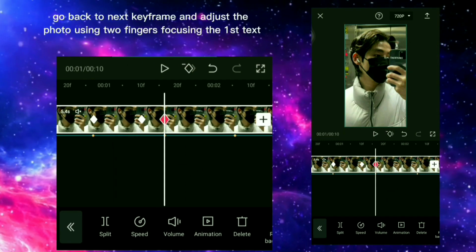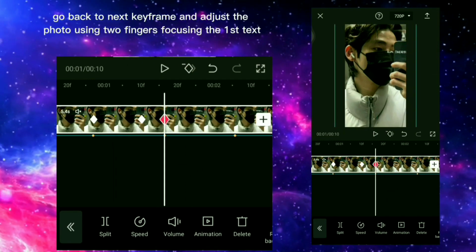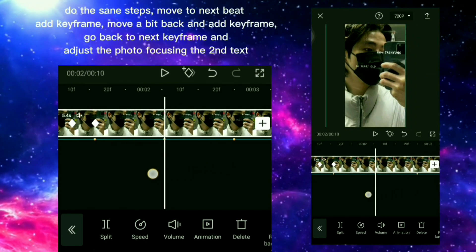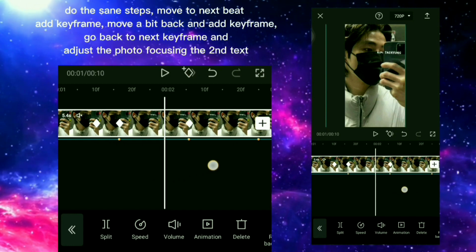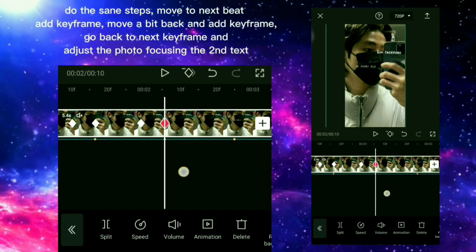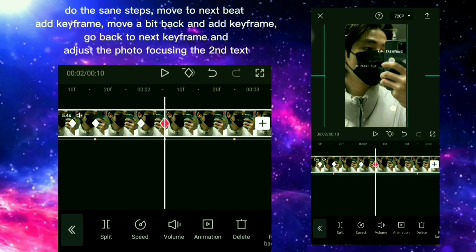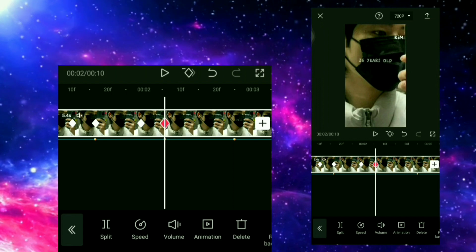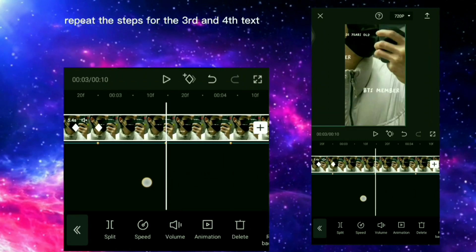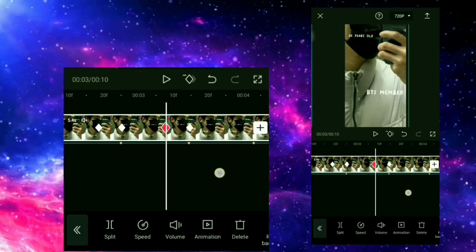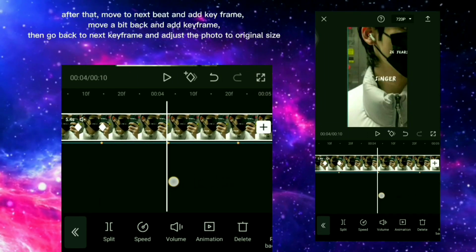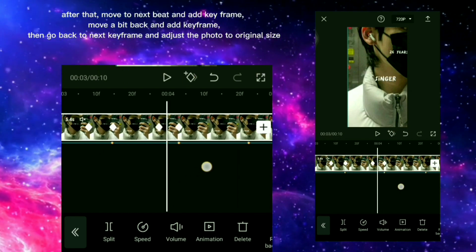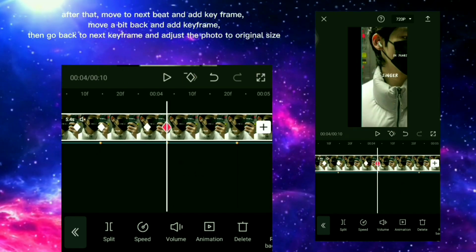Go back to the next keyframe and adjust the photo using 2 fingers, focusing on the first text. Do the same steps: move to the next beat and add a keyframe, move a bit back and add a keyframe, then go back to the next keyframe and adjust the photo focusing the second text. Continue — move to the next beat, add a keyframe, then move to the next beat and add a keyframe. Move a bit back, add a keyframe, then go back to the next keyframe and adjust the photo to original size.